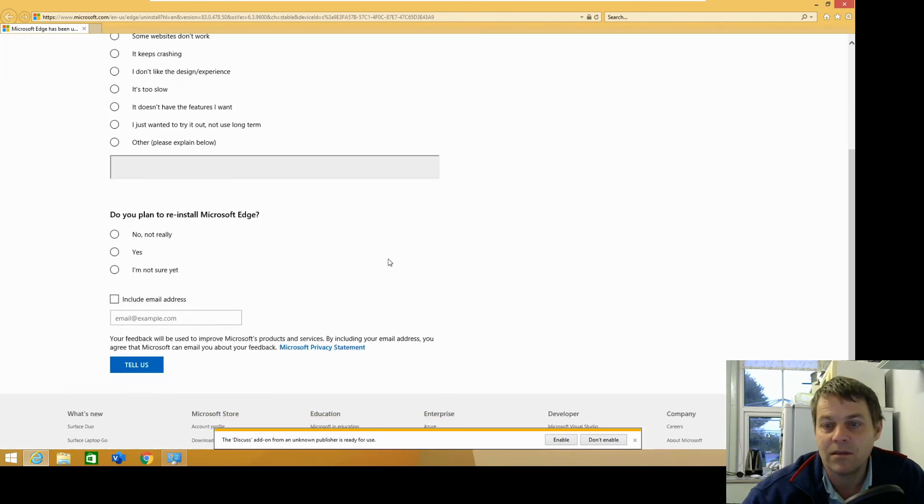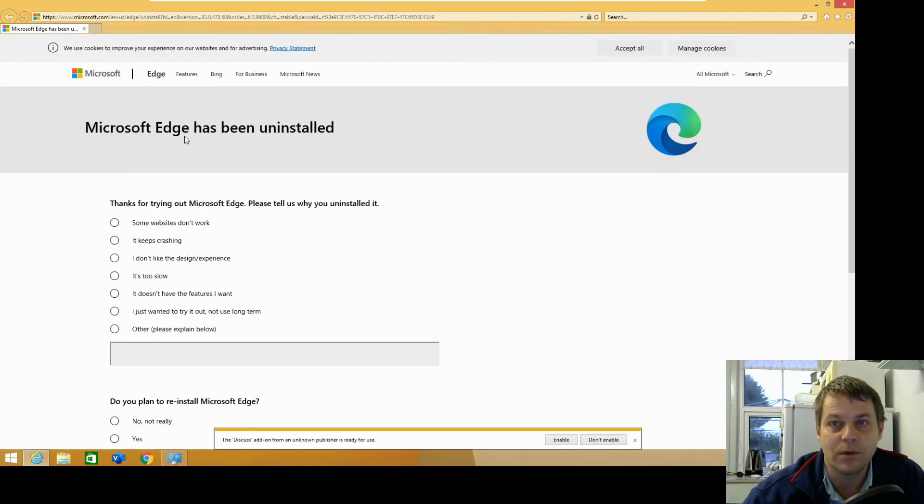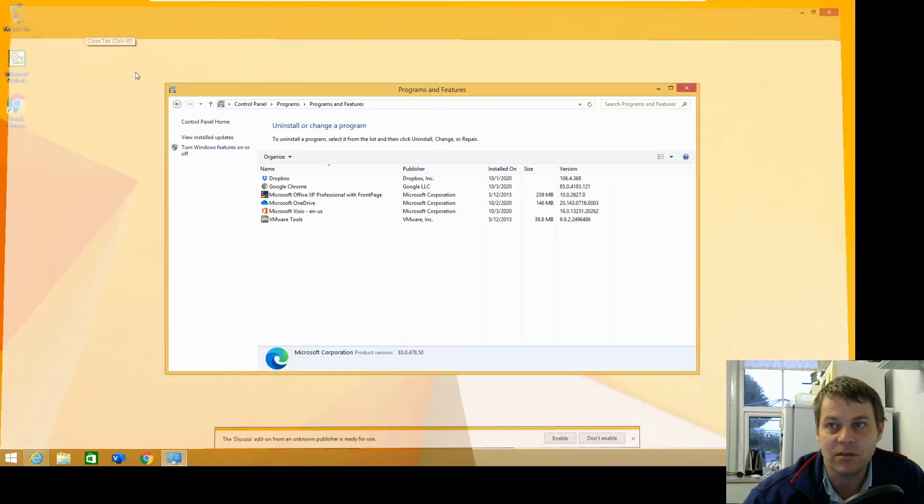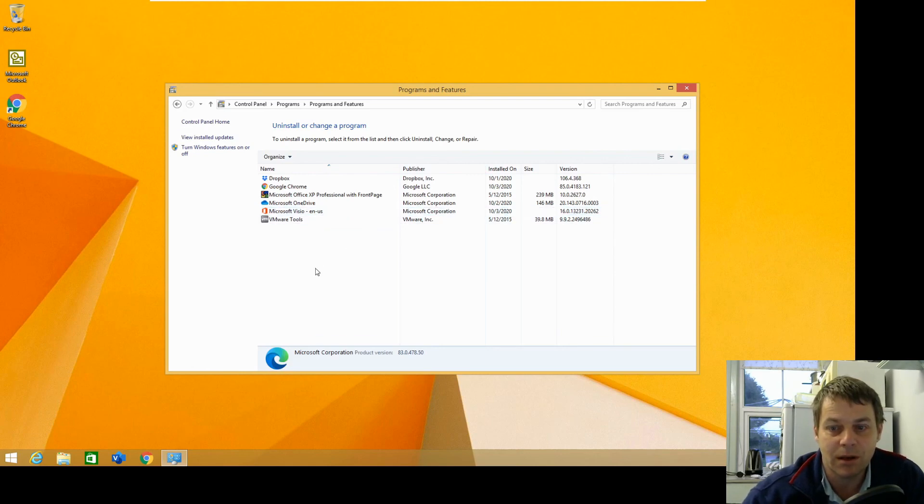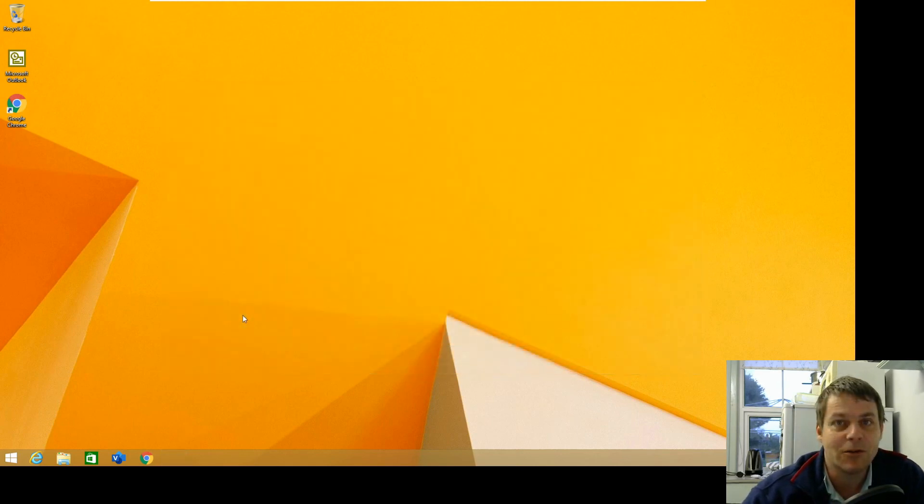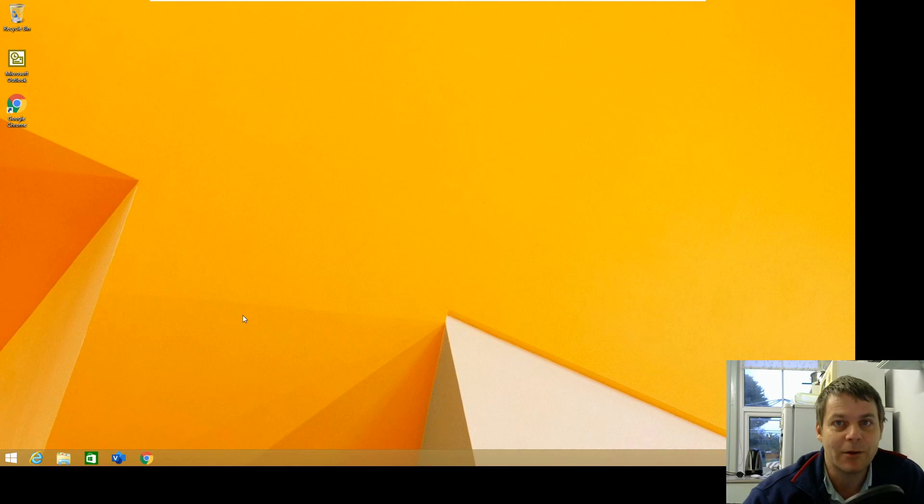And then it's asking us why you want to uninstall it, so just, well you can fill that in if you want, but I'll just close it there. And now Microsoft Edge should be gone from Windows 8. So thanks for watching.